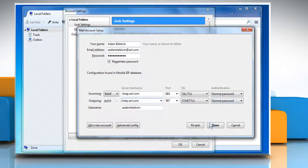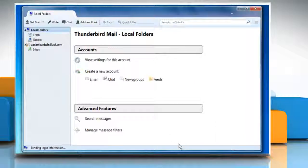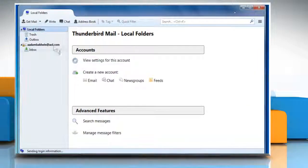When finished, click on Done. Click on OK to complete the setup process.